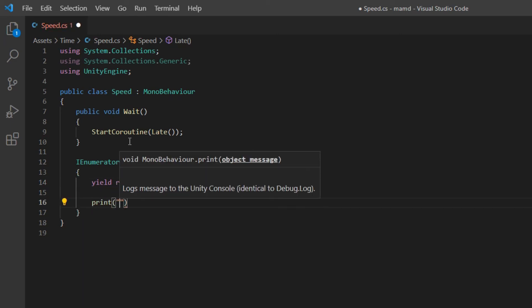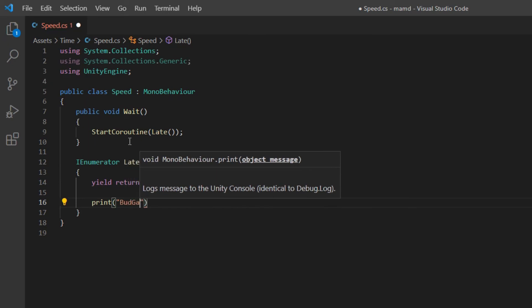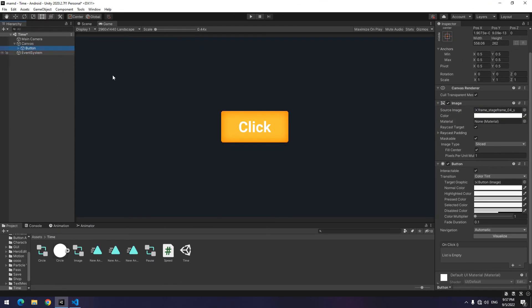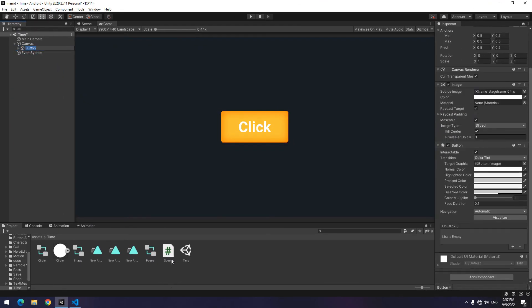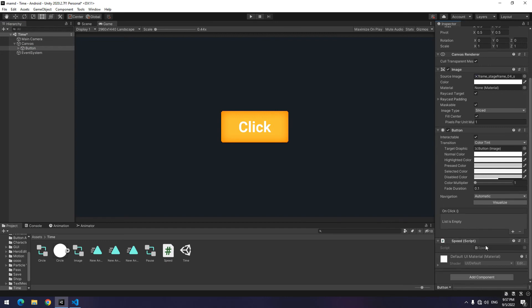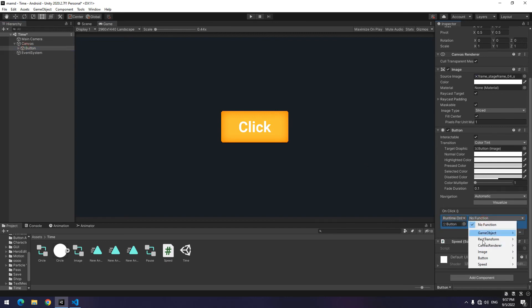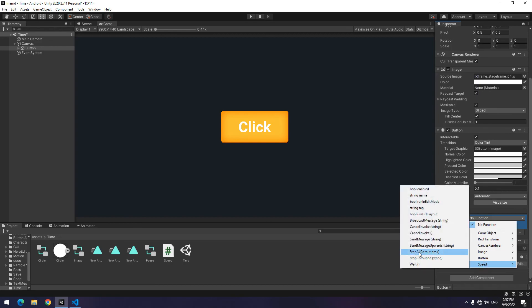For example, I write print bot games. Now drag the script to the game object. Then give game object to button and choose wait void from function section.